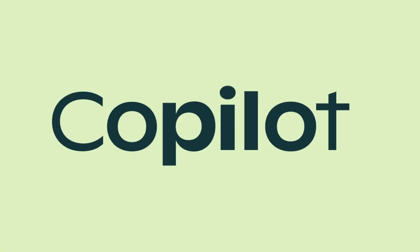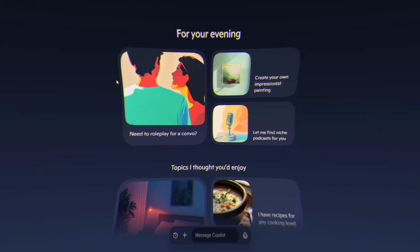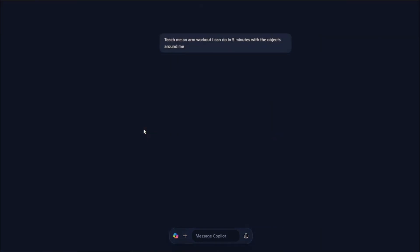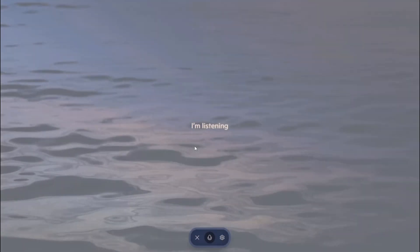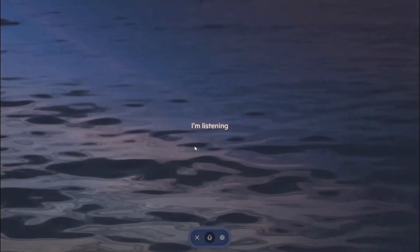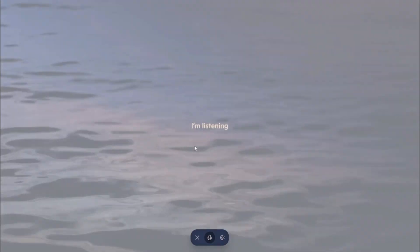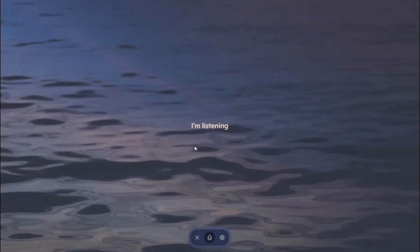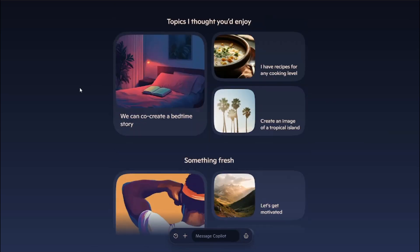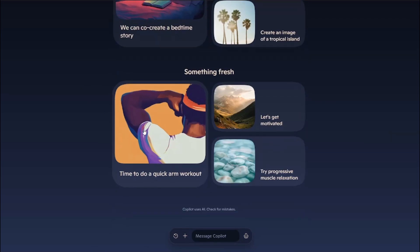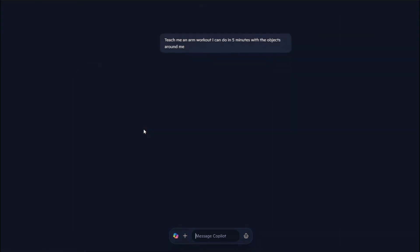Microsoft has released a new update for Copilot in which they have completely redesigned their interface and provided lots of features. The best one is a very interactive, human-like sounding AI assistant. Without further ado, let's explore this new update of Microsoft Copilot and see all of the cool features it offers.